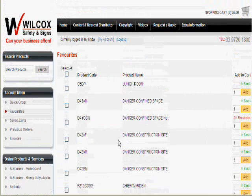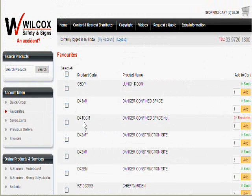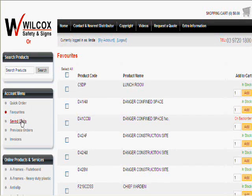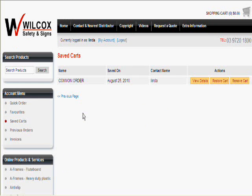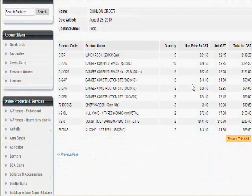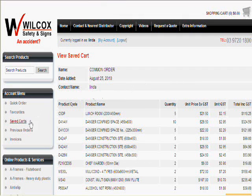The website allows you to check information quickly and therefore streamlines the sales process. Saved Carts. If you have saved a cart previously, which may be for a future order or something you frequently order, you can view the items and restore the cart at a future date to save time.